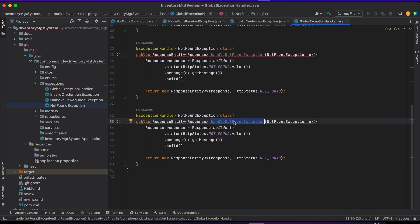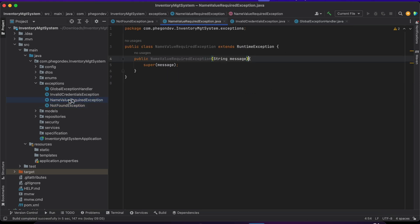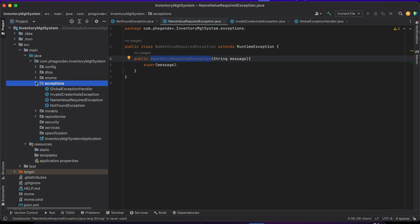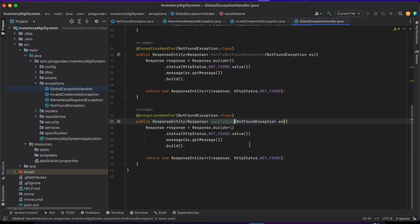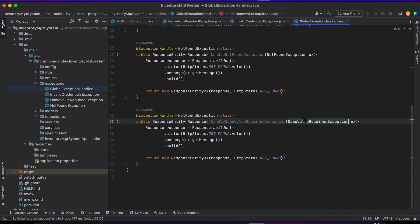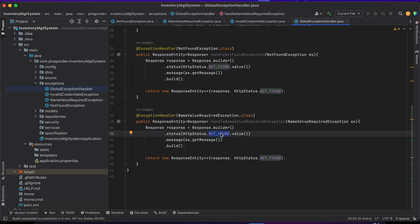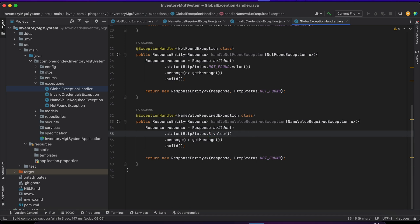Let's also catch the other exceptions. I'll call this handler handleNameRequiredException. It's going to take a NameRequiredException parameter. For this one it is going to be a bad request — so if we are having a validation error, it's going to return a bad request status.